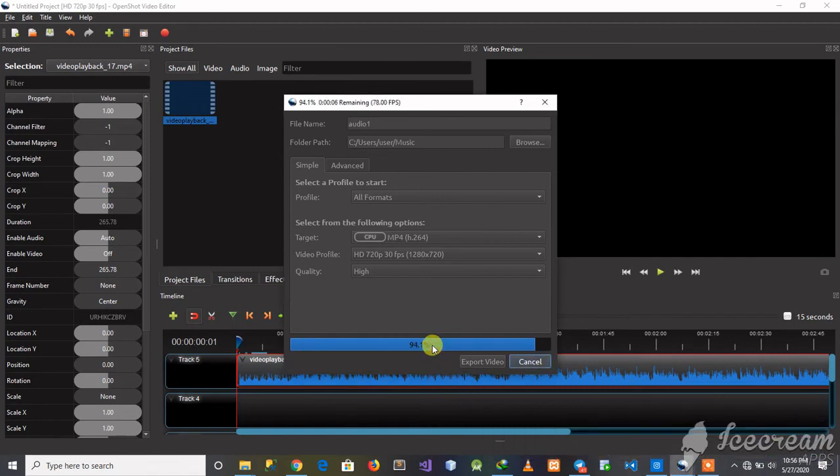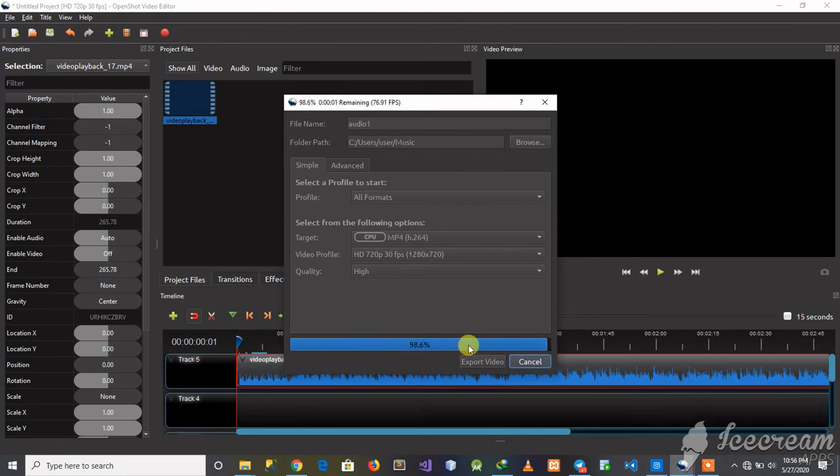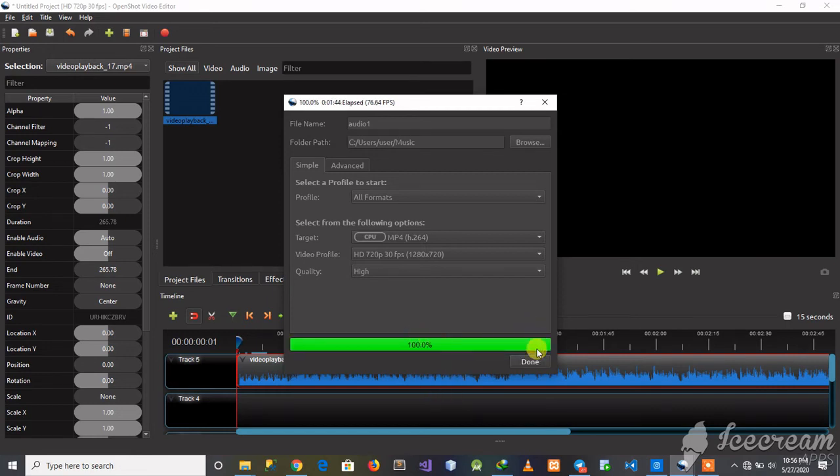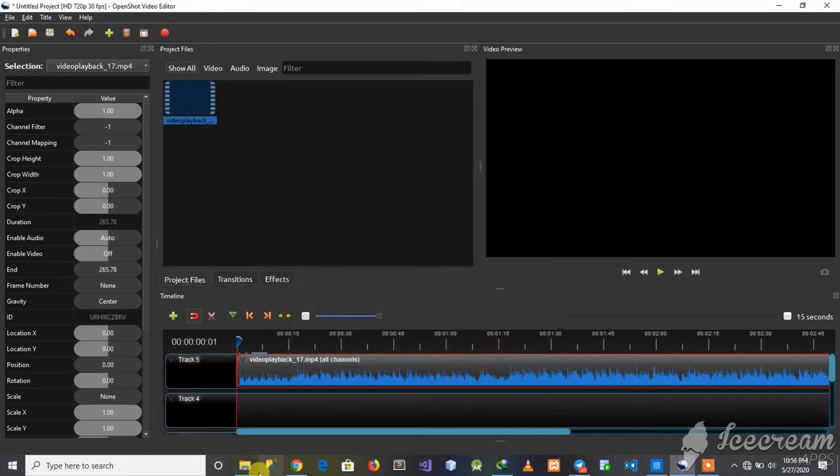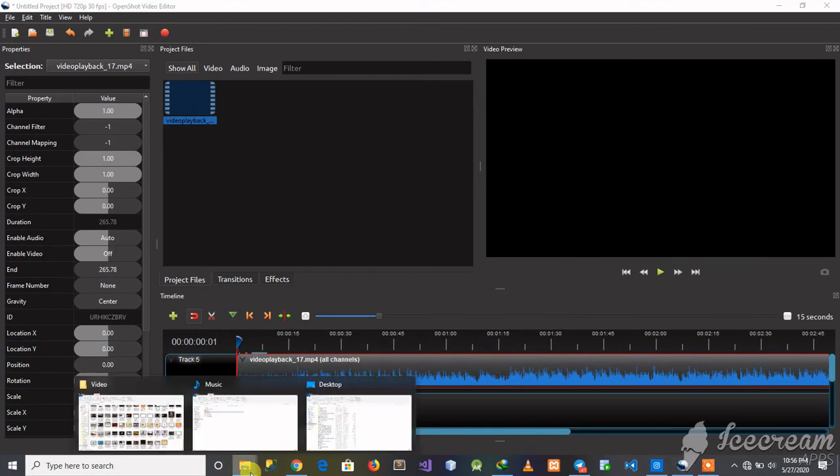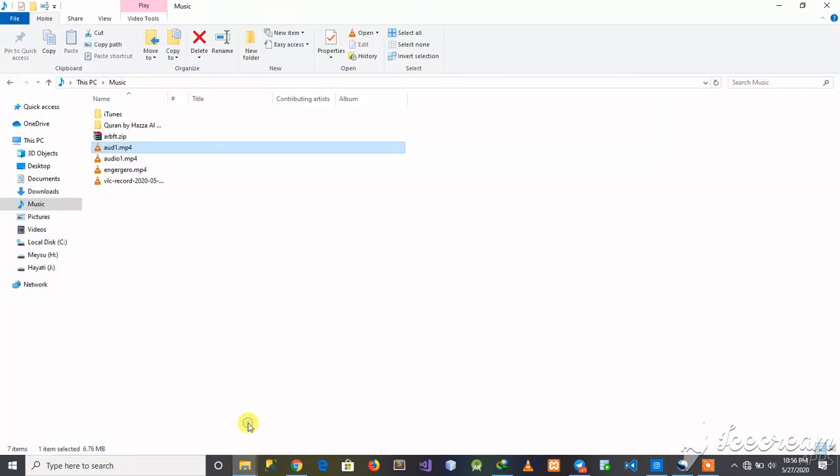Now you can see that it is almost done. Let's wait. So we are done. Let's check for our video. I stored it here.